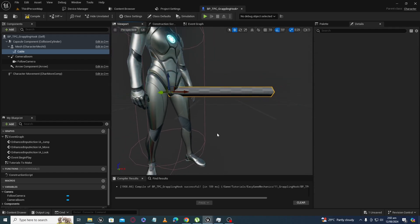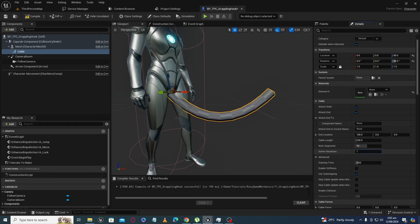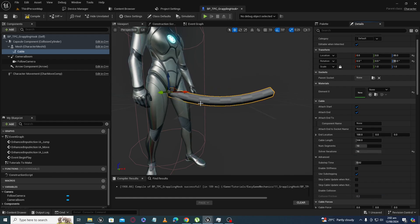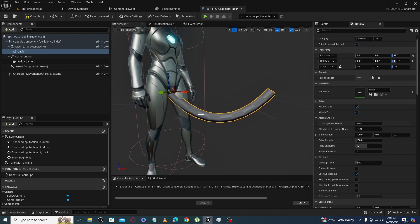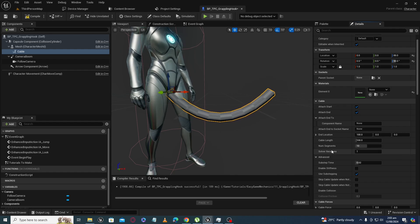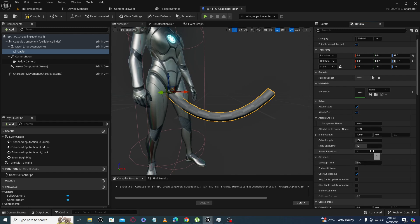Now I have increased the solver iteration value — you can see the cable moves a bit less. If I increase the value further, it moves more. Solver iteration determines how stiff your cable will be: a high value makes the cable more stiff, and a low value makes it less stiff.